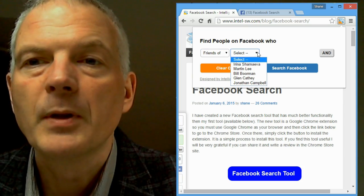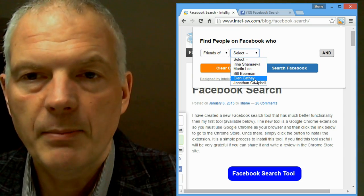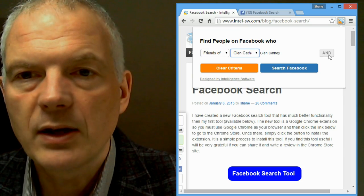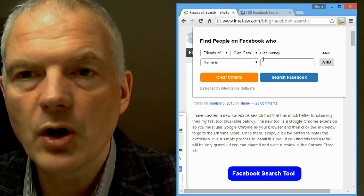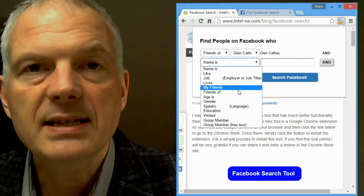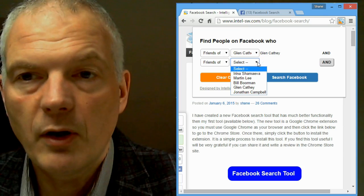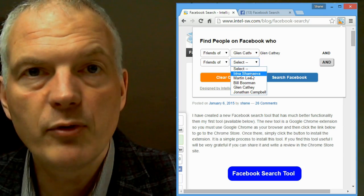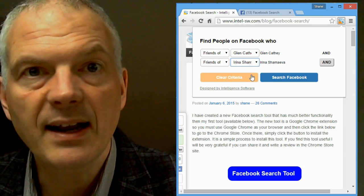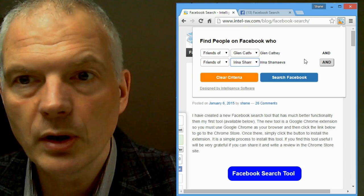Here's an example. If I click on my tool, and then go to friends of, I can hit the dropdown and select friends of people that I've recently visited on Facebook, and then opened up the search tool on.